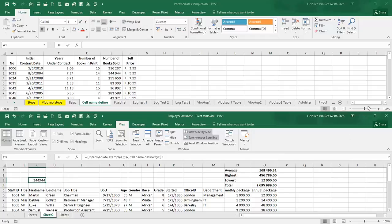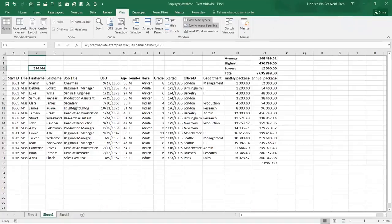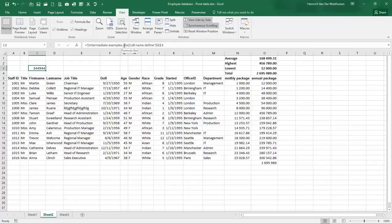I'm just going to maximize this one. Over here you can see it's in the intermediate examples. As soon as you see XLSX you know that it's a file link, and then that's the sheet name and that's the cell reference.